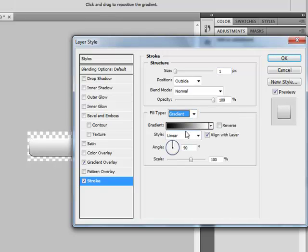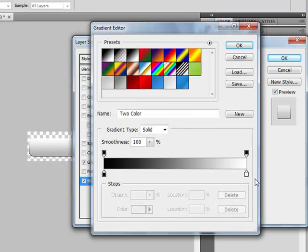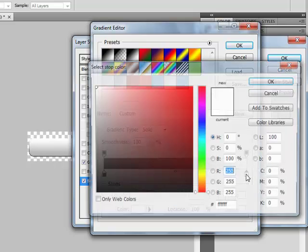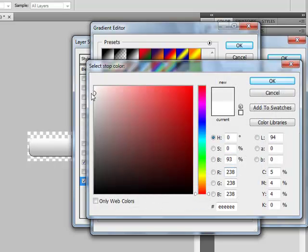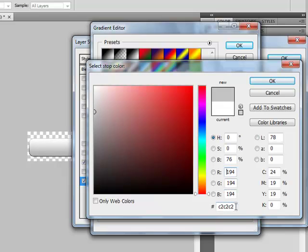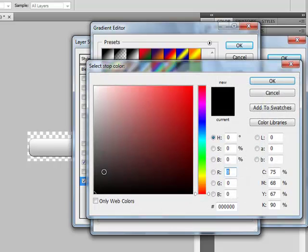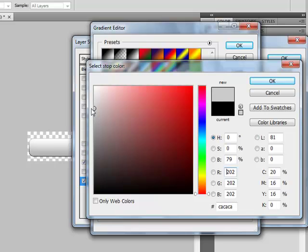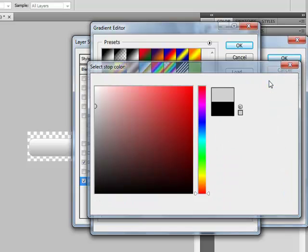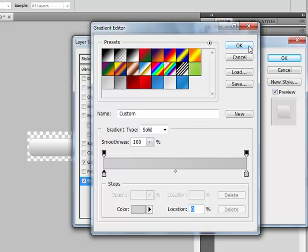Set the stroke to Gradient and change white to this color, click OK. Now change black to this color. When it's done, click OK and click OK here also.